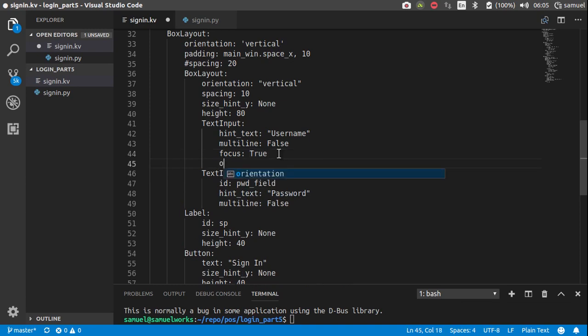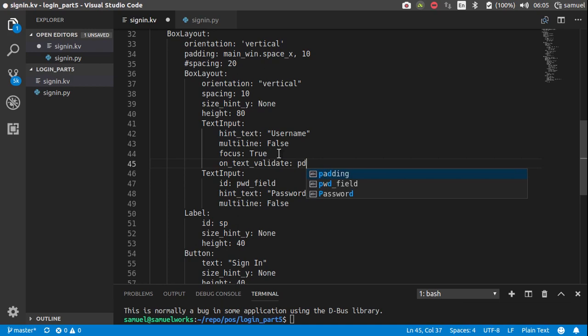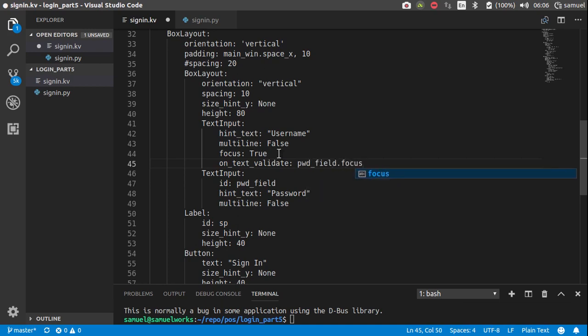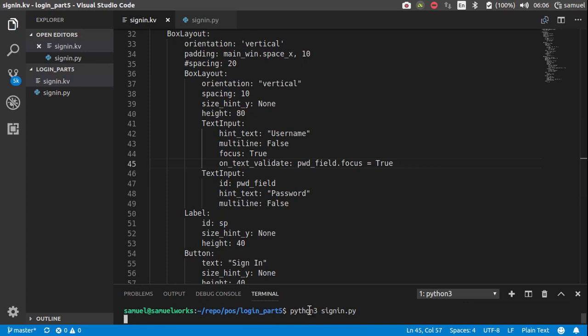Then up here, we want to say on text validate, which means if enter is pressed, what we want to do is password field root focus is equal to true. So that's that. Let's run that and see what happens.